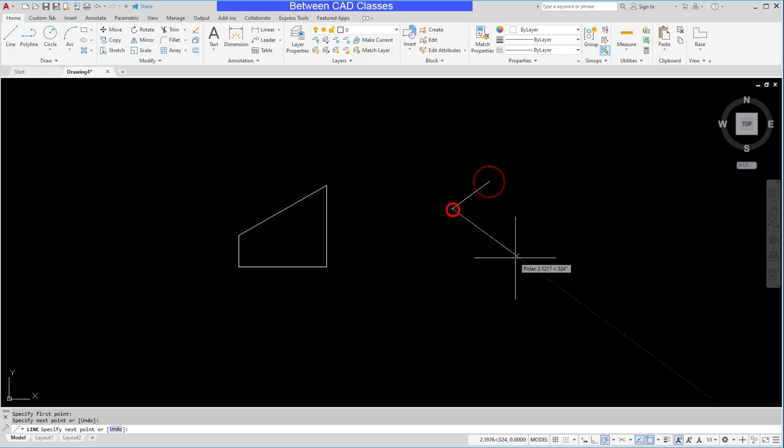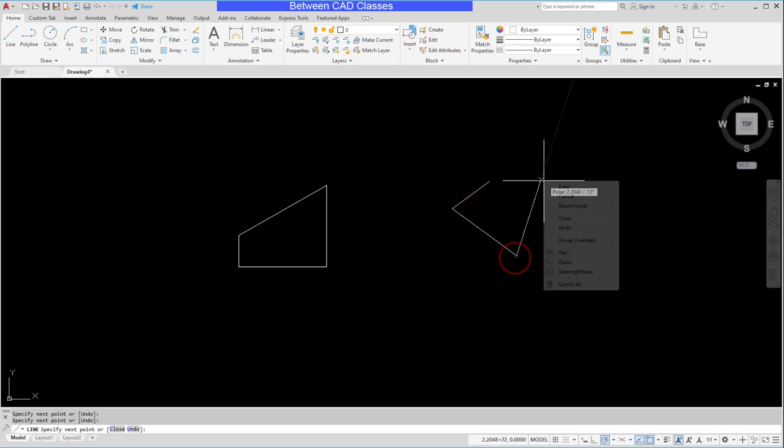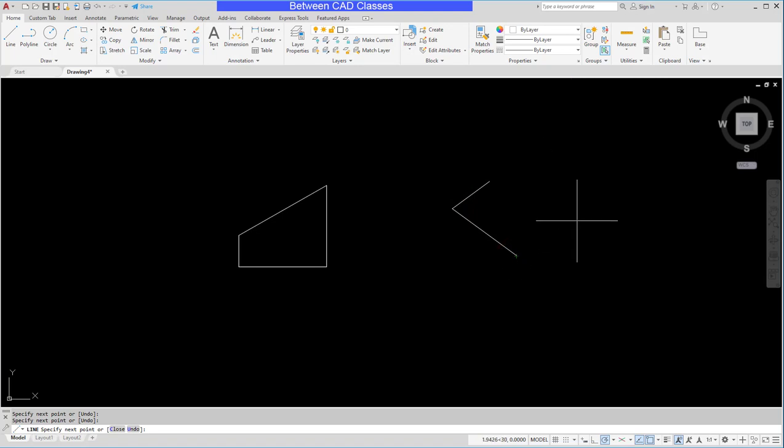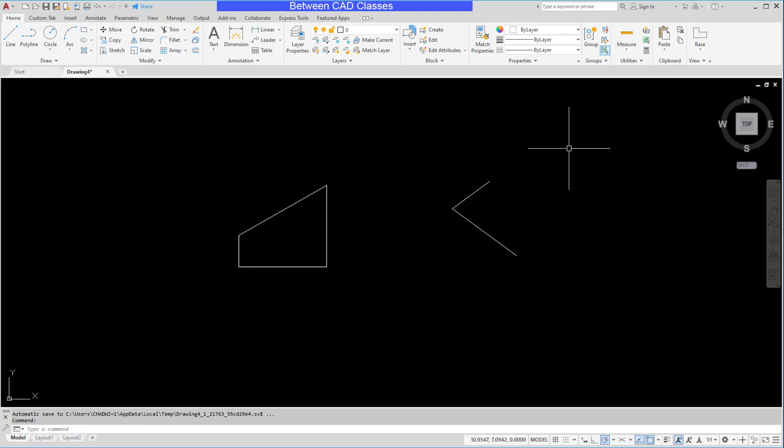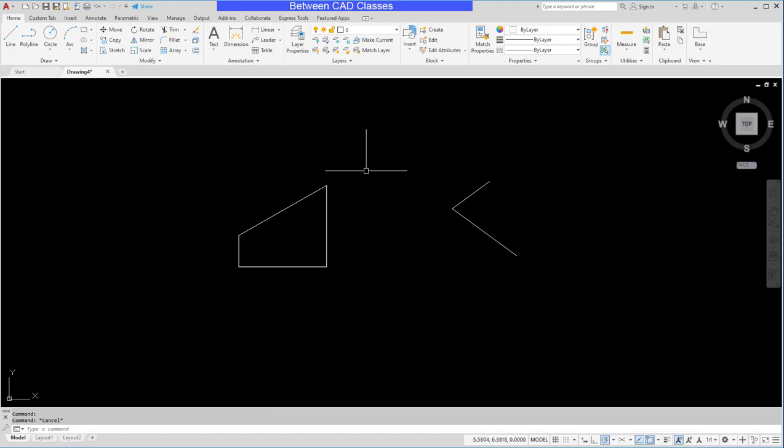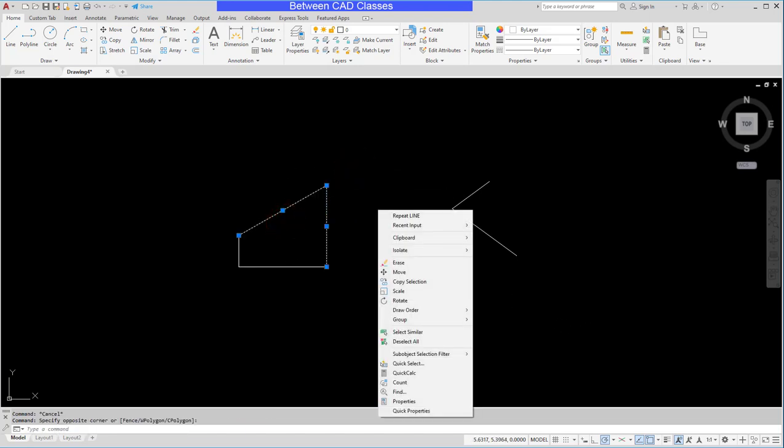For example, if I'm in the middle of a command and I right-click I might get the options for that particular command. Or if I just right-click with no command active I get some very basic things in here. If I select objects and right-click I get some modification commands in here as well.